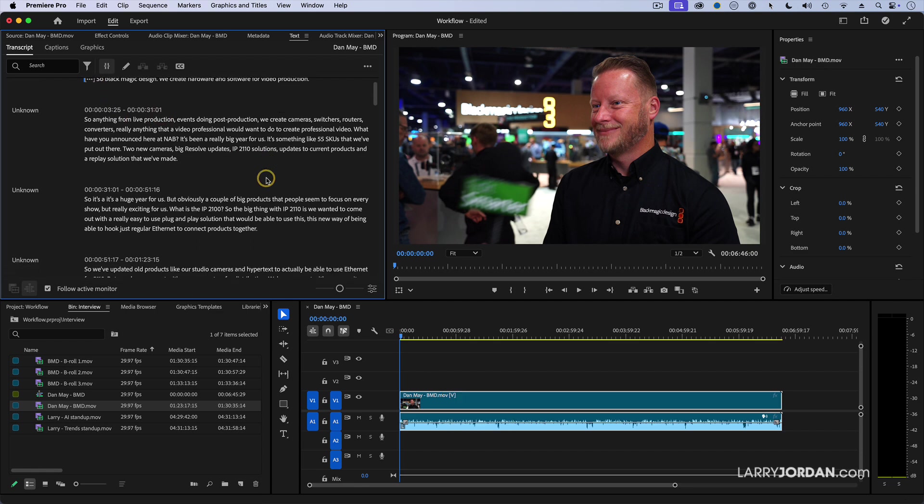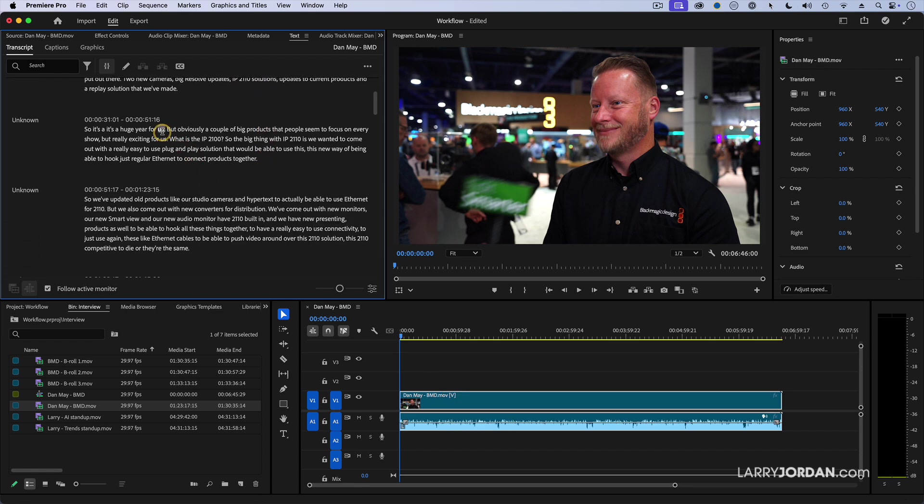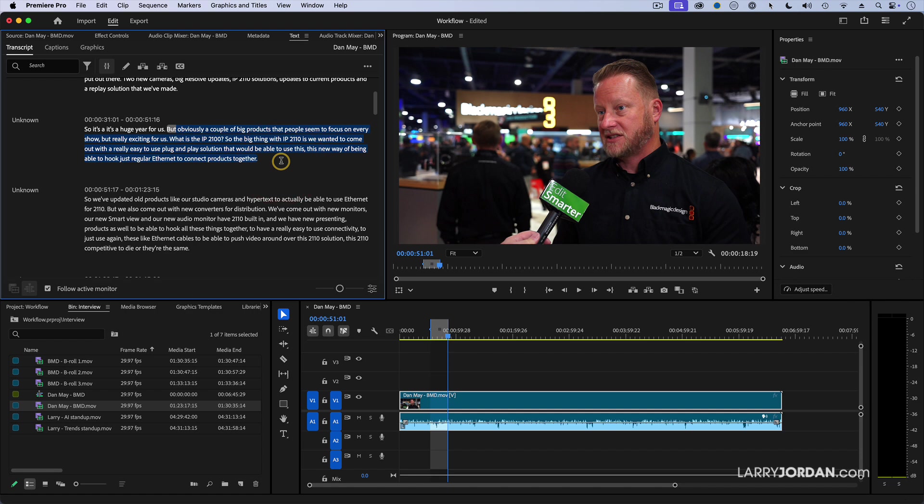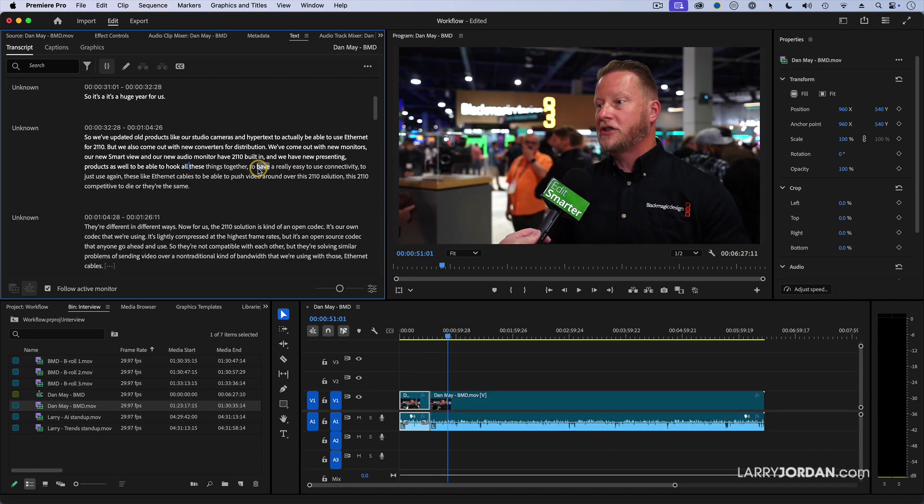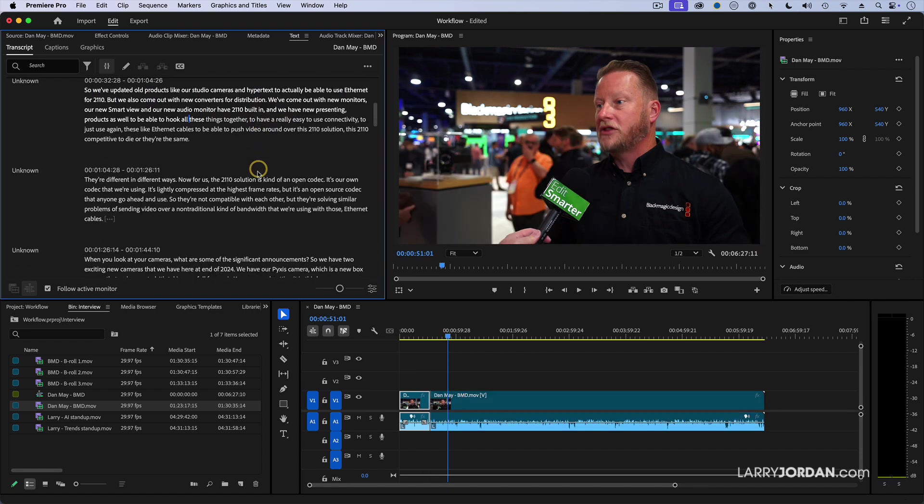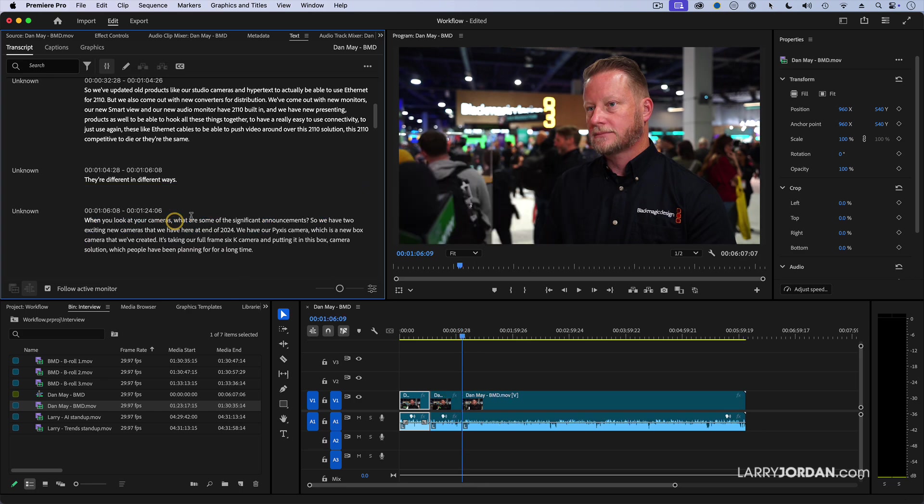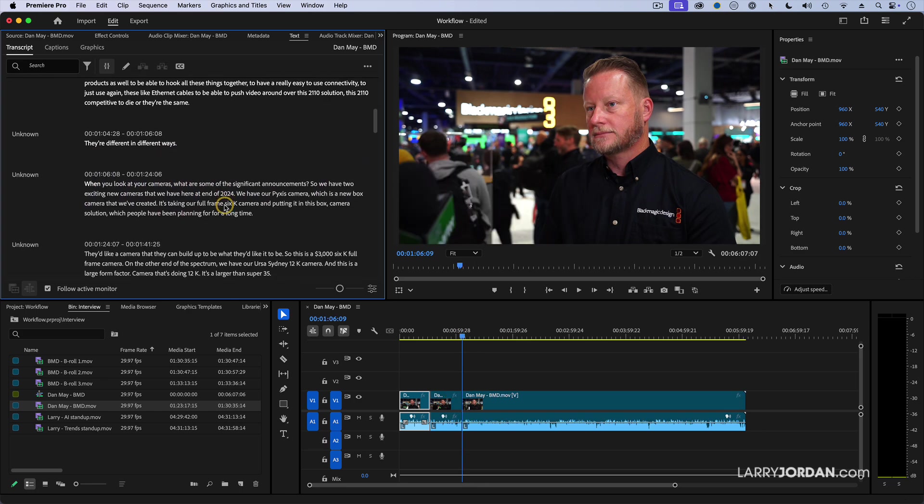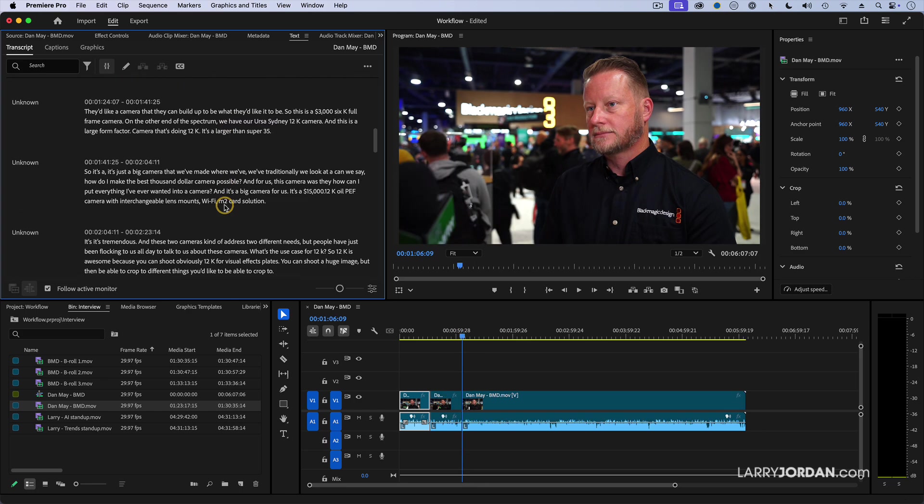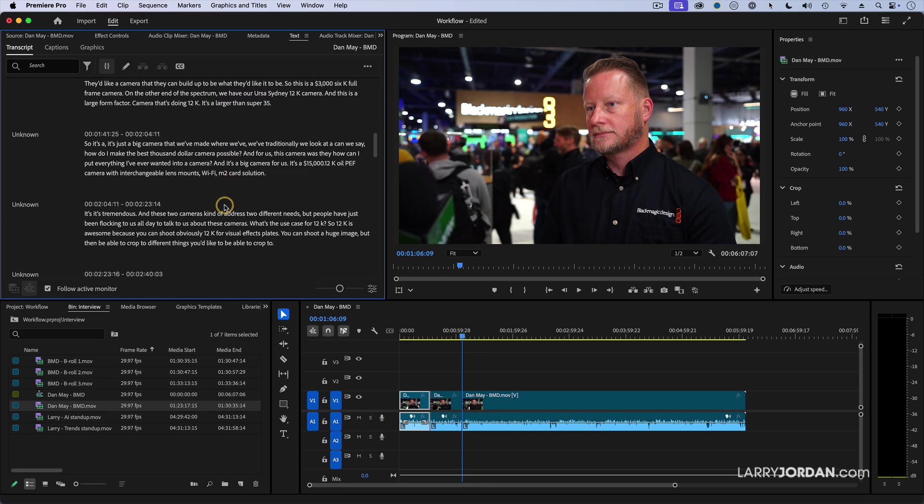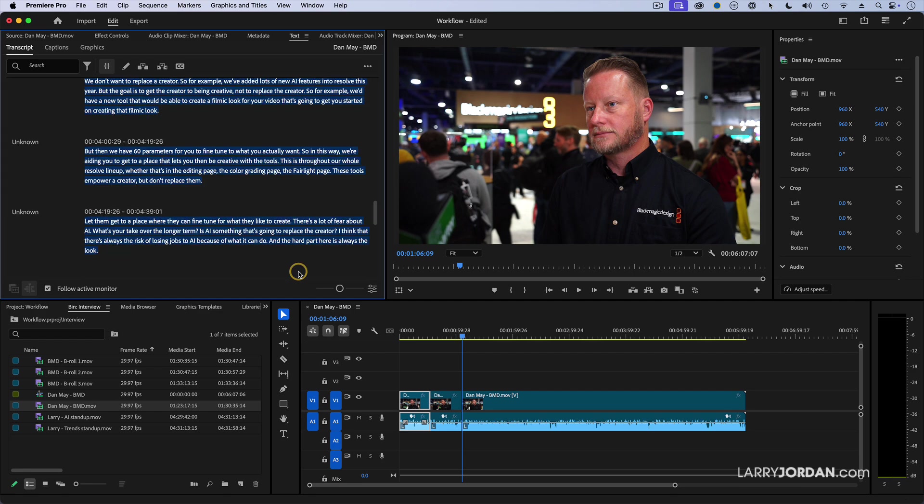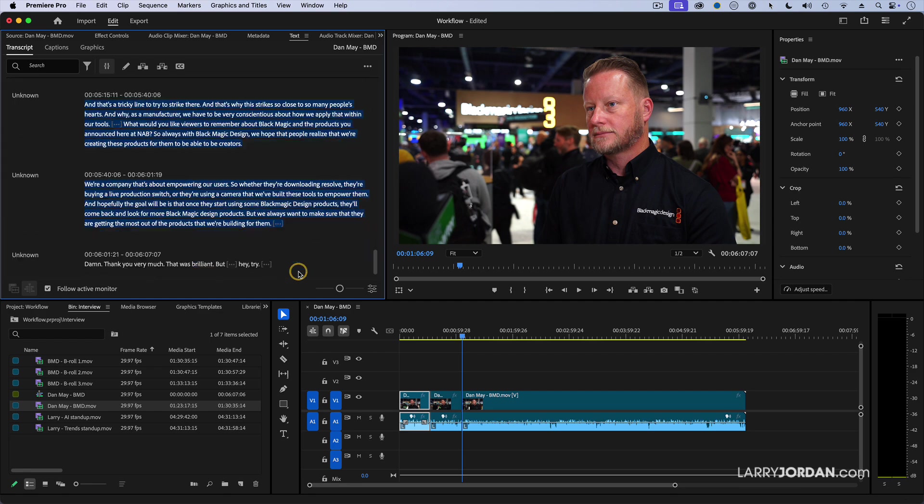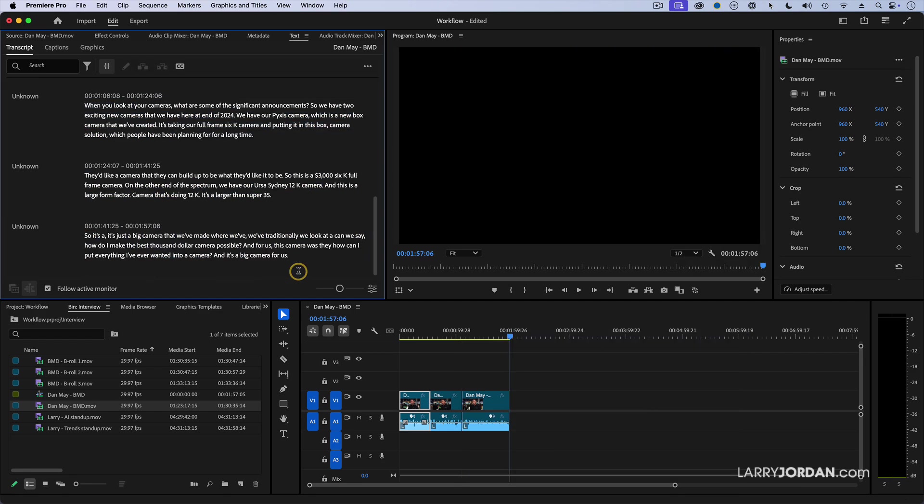So it's a big year for us. I'm going to keep that. And let's get rid of that right there. Highlight it. Hit the Delete key. That's gone. Let's see. Let's get rid of this. Good. And let's get rid of... We'll get rid of this. And we'll just delete from there to the end. Highlight all that text. Hit the Delete key.